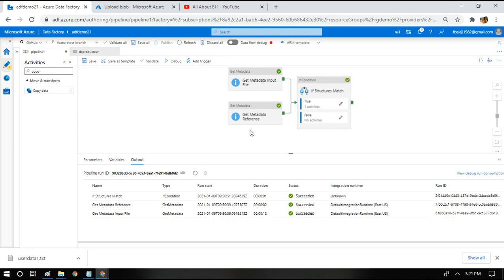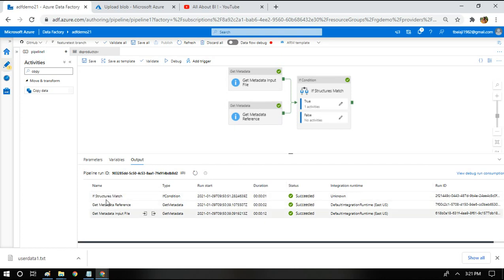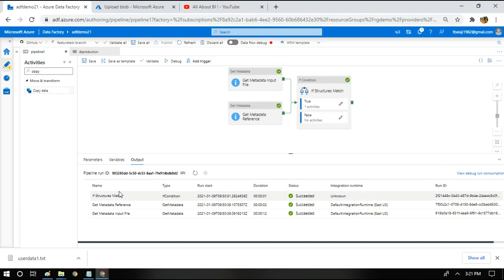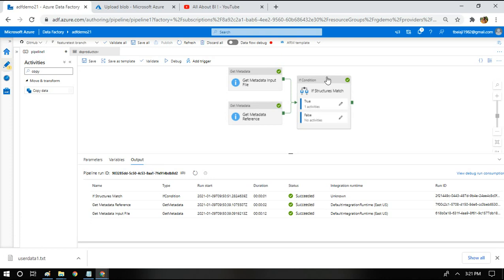The pipeline is done. We have just three steps. It's getting the metadata of both the files and checking if it's matching or not. Since it doesn't match, it's not performing the copy activity. In the previous run, we had four steps wherein the structures were matching and hence the copy activity was executing in the if condition.